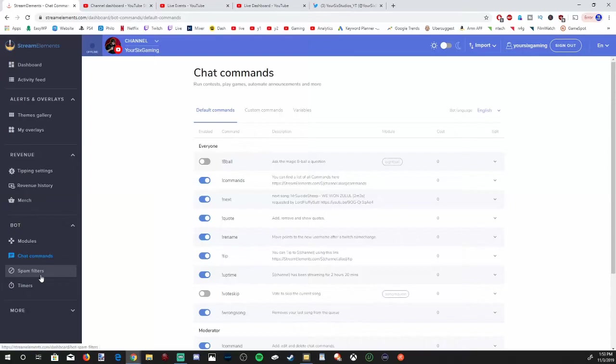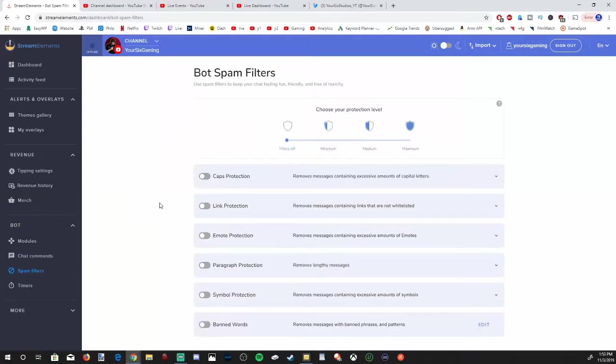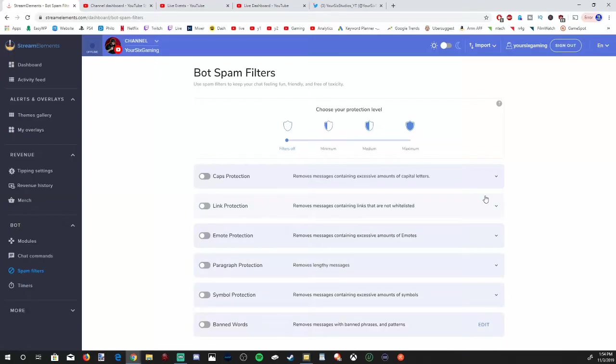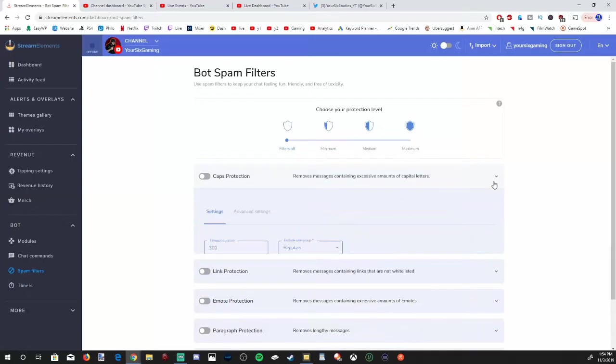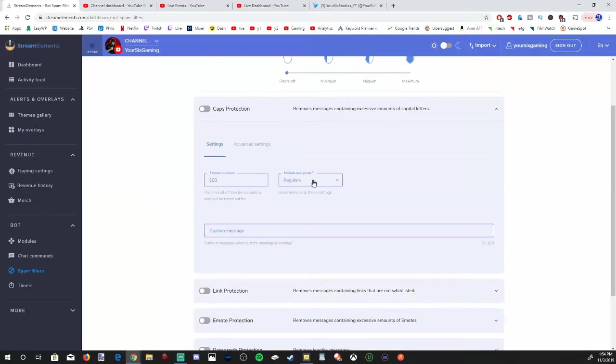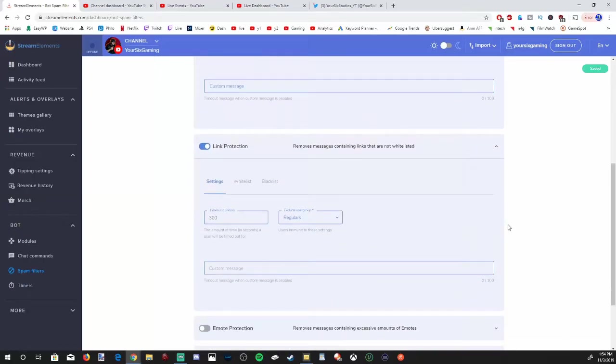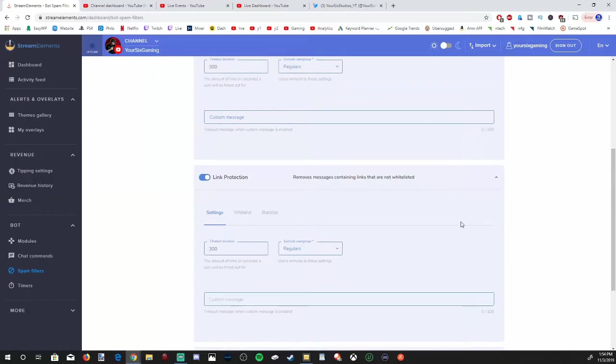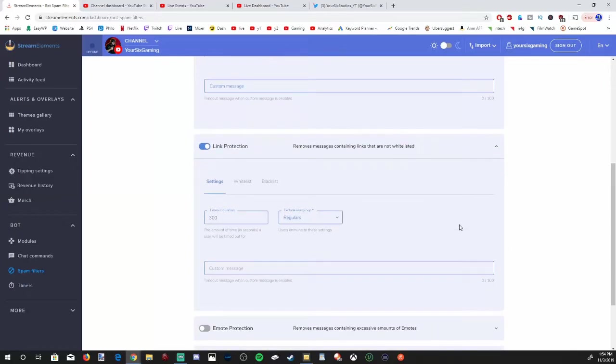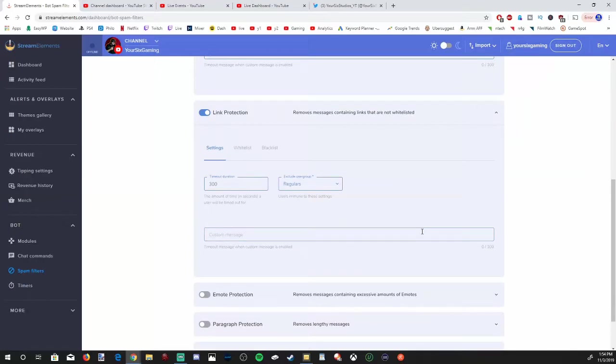Now let's go over to the spam filter. These will be things like caps protection, link protection, email protection, paragraph protection, symbol protection, and ban words. I might use caps protection in here. They'll give you a timeout duration if you're violating the caps protection too much. I'll use link protection. That's nice to have. If you're going to be streaming on YouTube a lot, you don't want people spamming links in your chat. If they are naughty sites or something, that could get you banned on YouTube for three months if someone else is even putting that in your chat. So be very cautious about exterior links on YouTube.